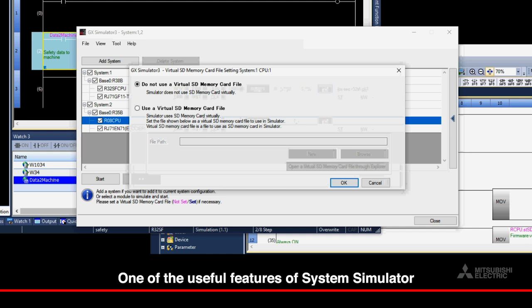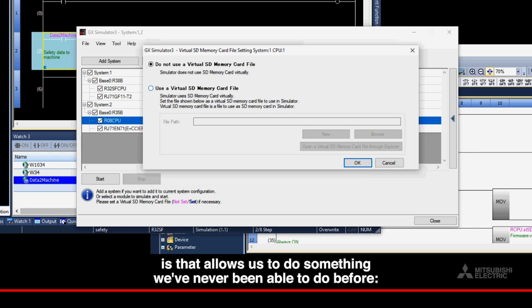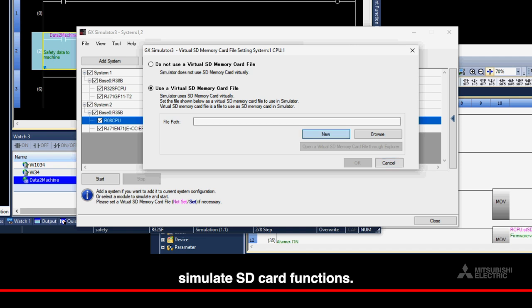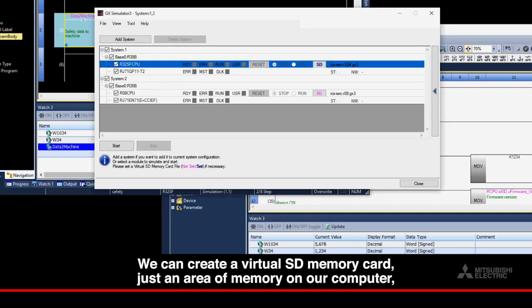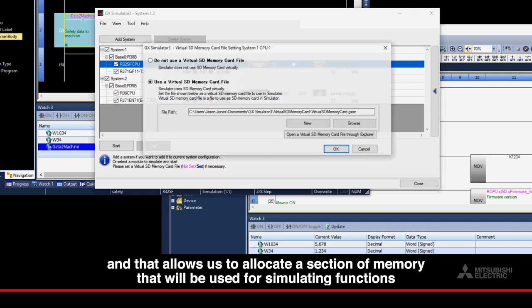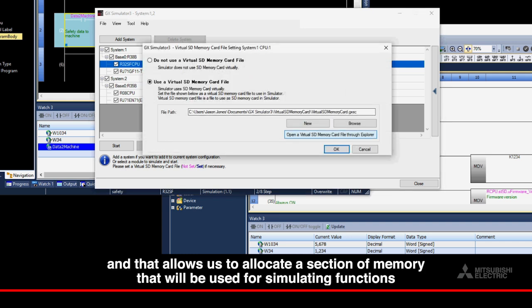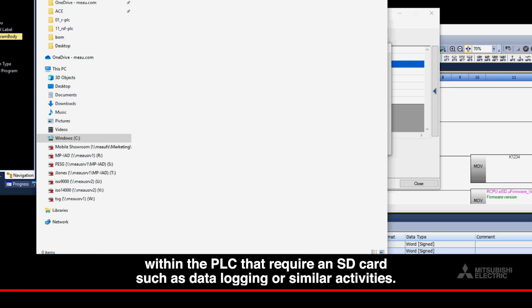One of the useful features of System Simulator is that it allows us to do something we've never been able to do before: simulate SD card functions. We can create a virtual SD memory card, just an area of memory on our computer, and that allows us to allocate a section of memory that will be used for simulating functions within the PLC that require an SD card, such as data logging or similar activities.